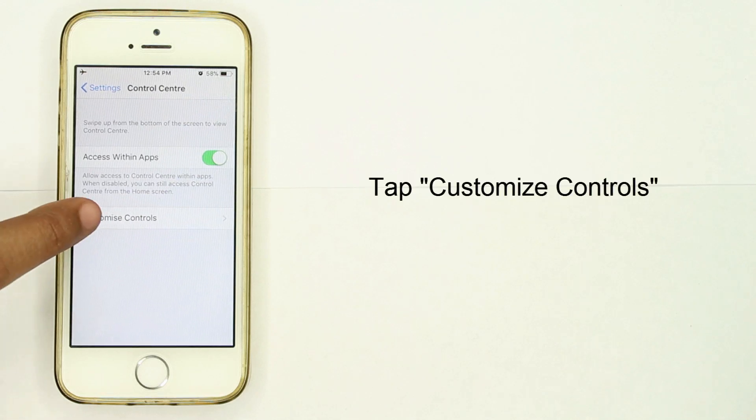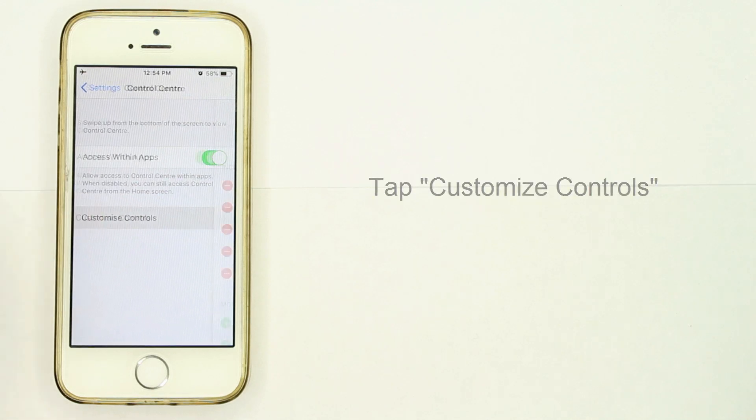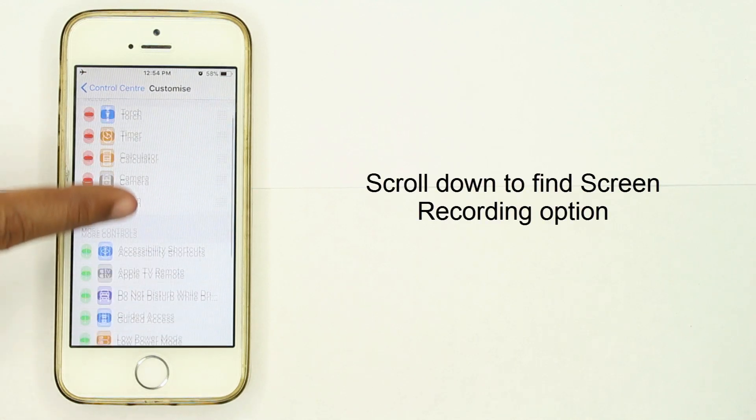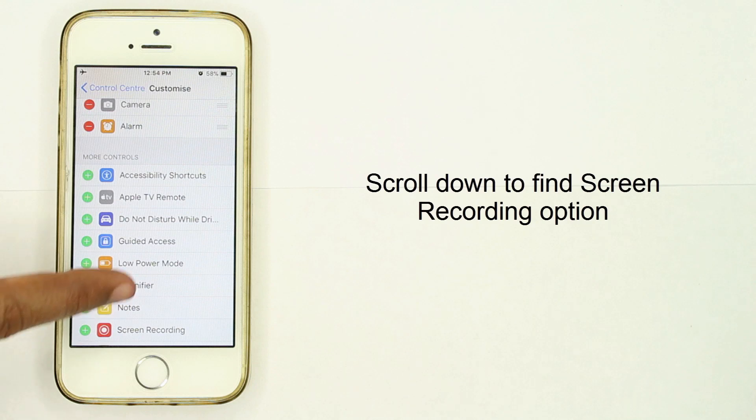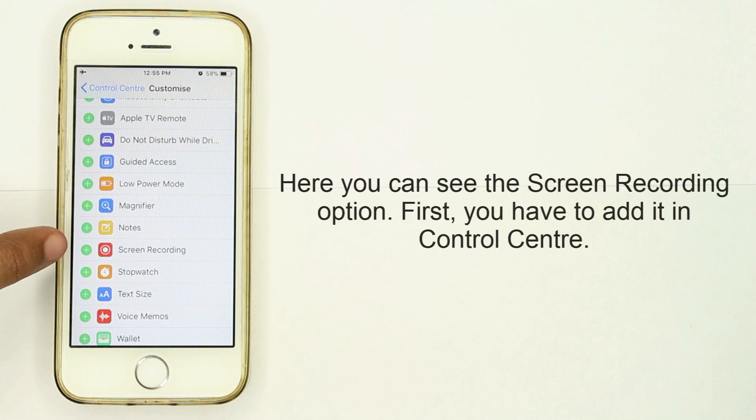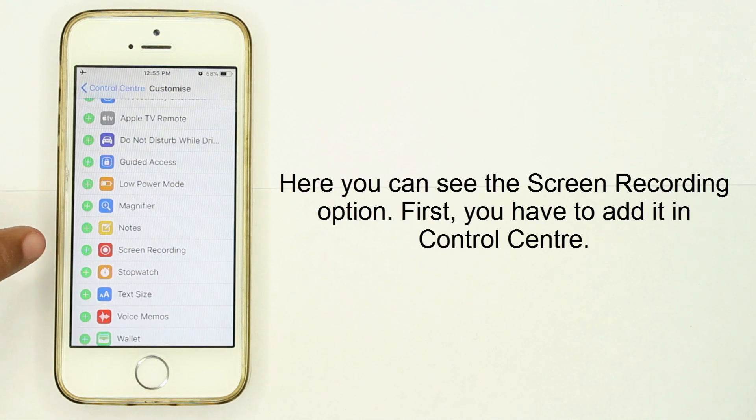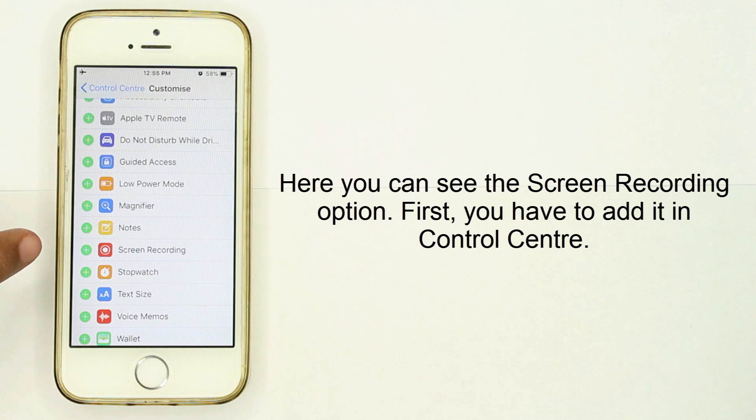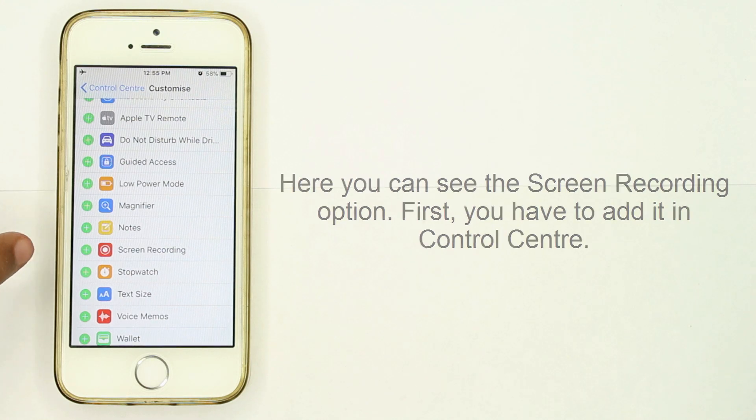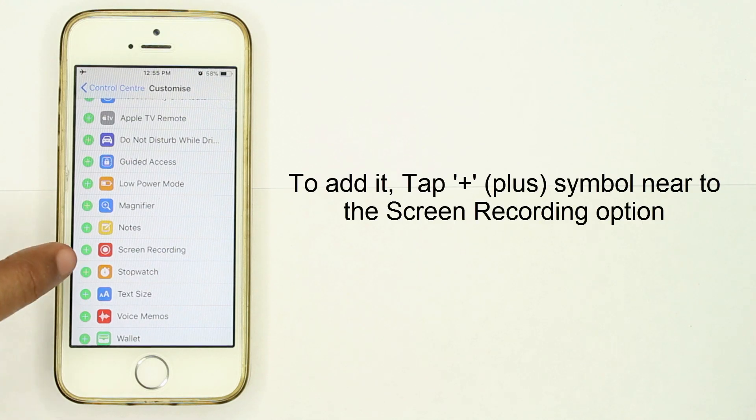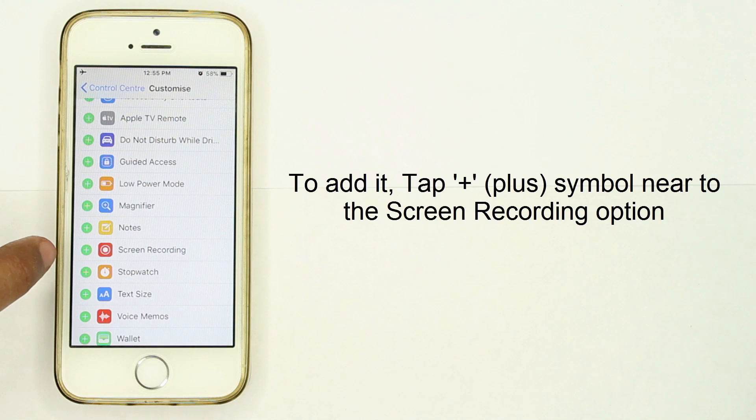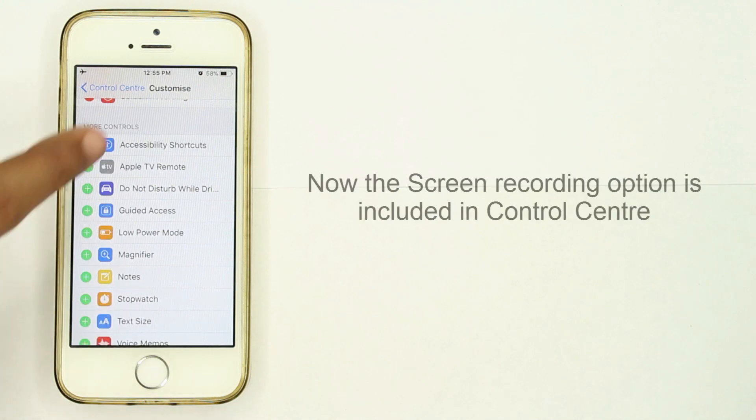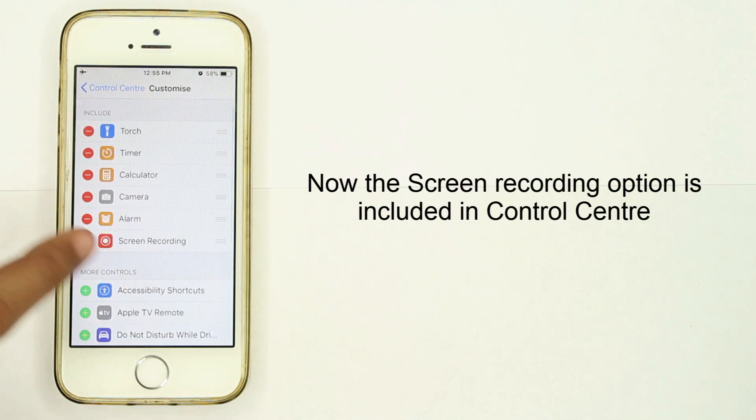Tap Customize Controls, then scroll down to find the Screen Recording option. Here you can see the Screen Recording option. First, you have to add it to Control Center. To add it, tap the plus symbol next to the Screen Recording option.